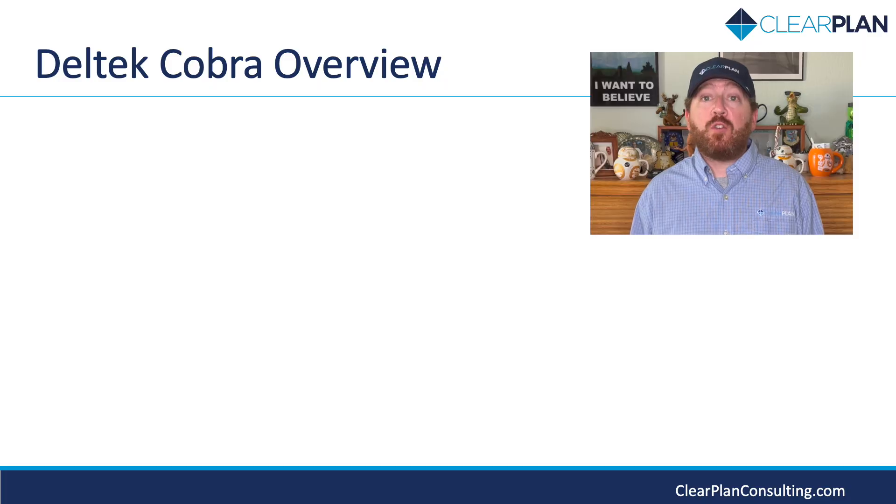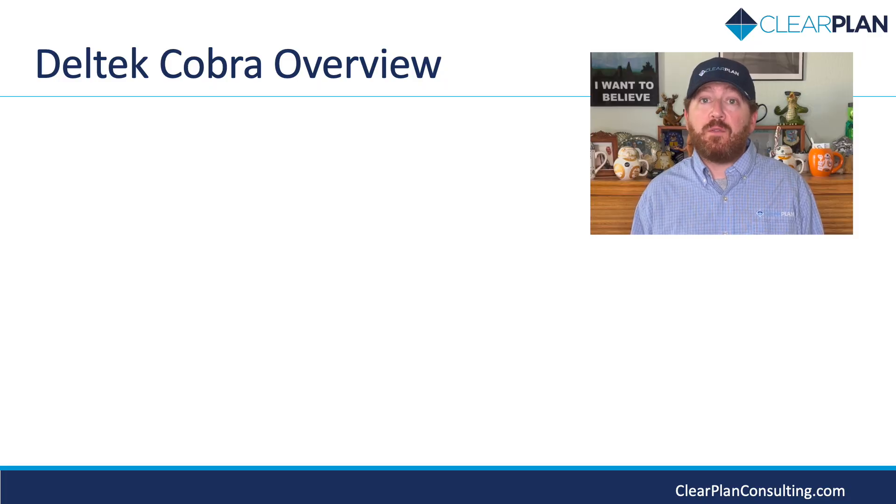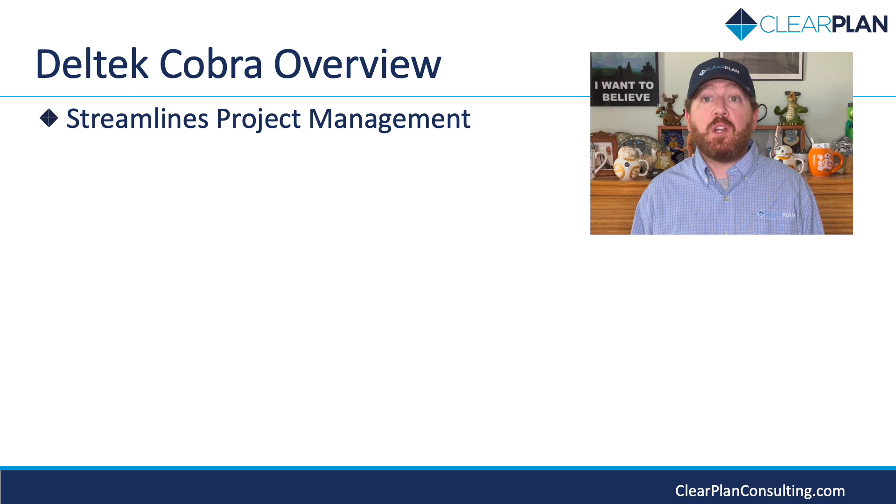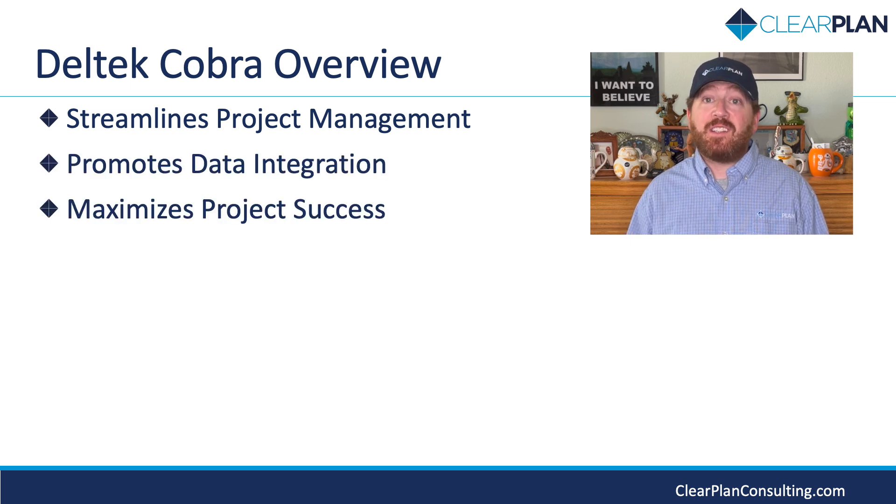Welcome to our overview of Deltek Cobra, the advanced project control software tool that unlocks the potential of your projects. In this instruction video, we will explore key aspects of Cobra, illustrating how it streamlines project management, promotes data integration, and maximizes project success.